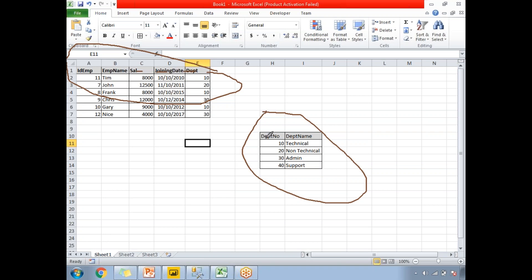The department table has a department number and department name. There is no common column name between the employee table and the department table — the column is called 'dep' in one and 'department number' in the other. As a user you can understand the link, but the system won't be able to auto-detect it because of the column name difference.